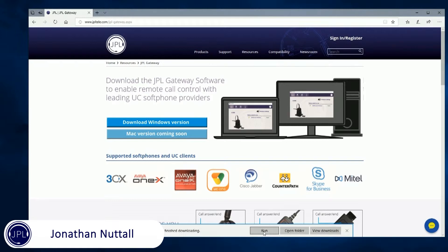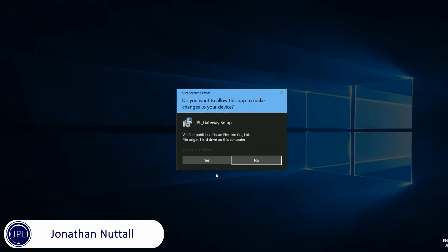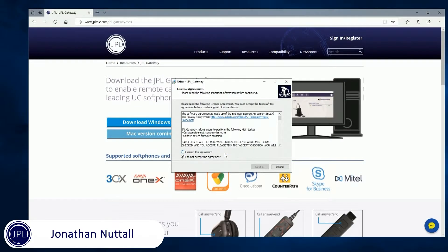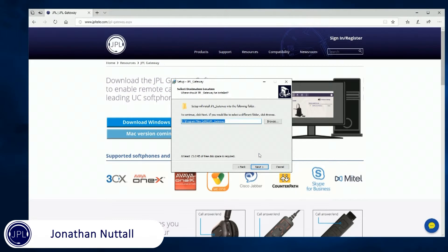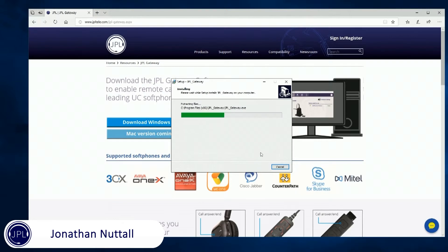Just double click on that — it will install itself onto the PC. Just give it a moment or two. Once it's ready to install you'll be able to click yes, accept the terms and conditions, and then install the product.